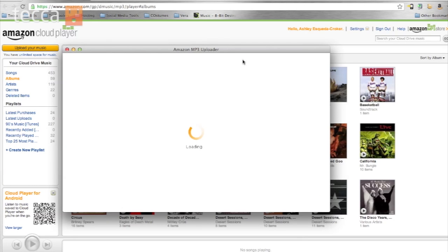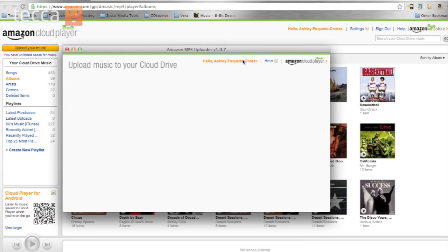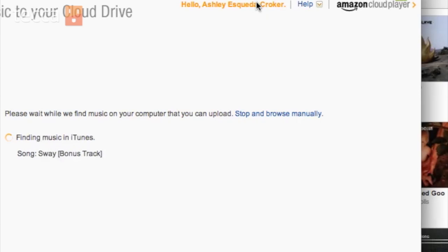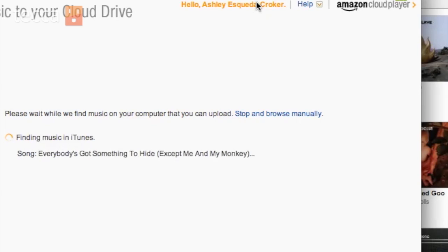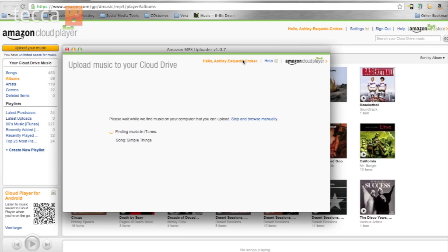Once we've clicked on that, you'll get a prompt to download the Amazon MP3 Uploader. Once you walk through all the steps and install the software, it will automatically begin scanning your computer for music on it. It will start with your iTunes library, so if you have a large collection of music, it might take a few minutes.